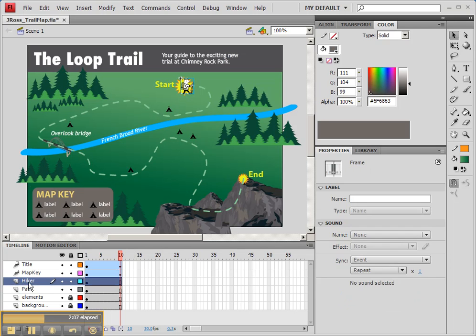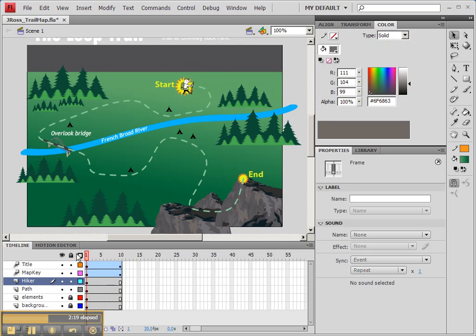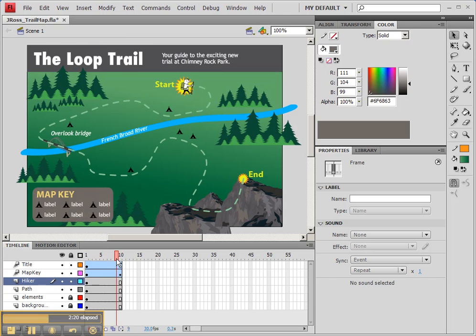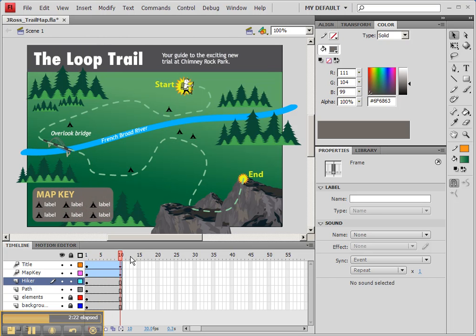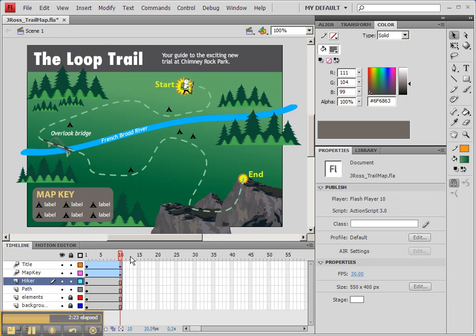We're going to be applying a special type of animation for this hiker where we move this hiker along a path. However, we don't want to do it yet because what we've just animated is just the beginning of our map coming in. And we want it to kind of stop here.